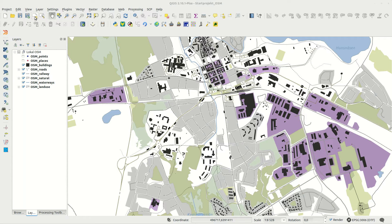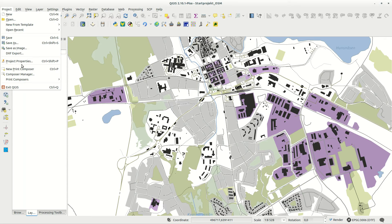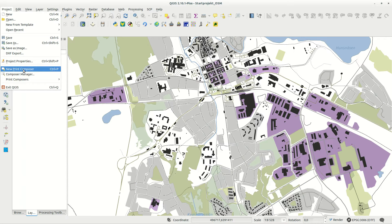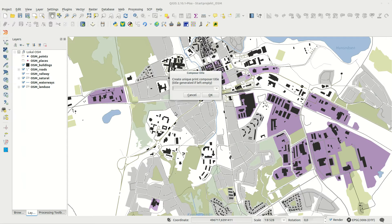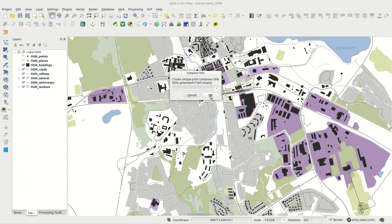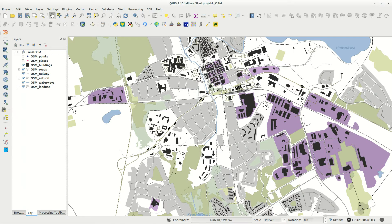A new print composer can be added with a button, through the menu, or with Ctrl-P. You can name the composer, but if you don't, a name will be created for you.